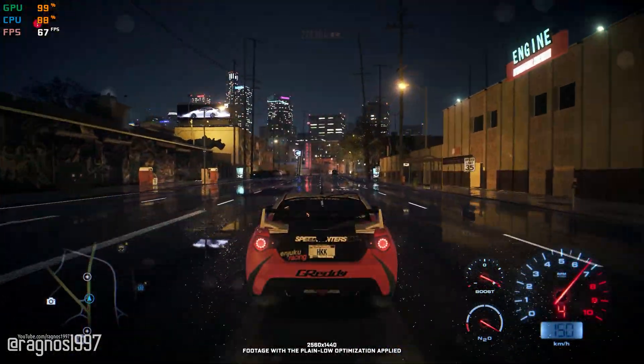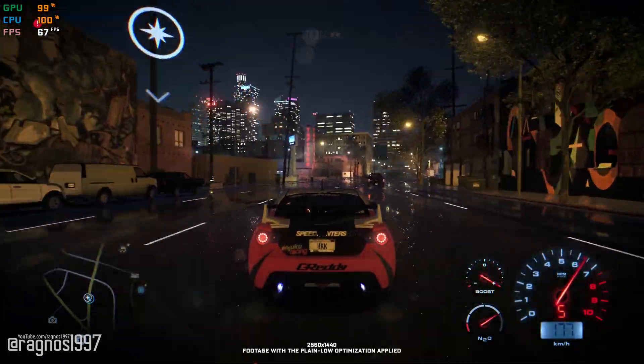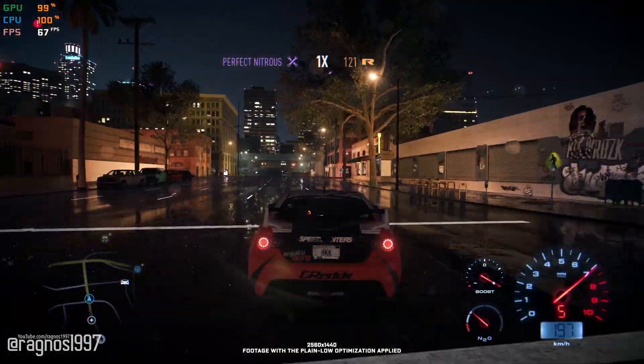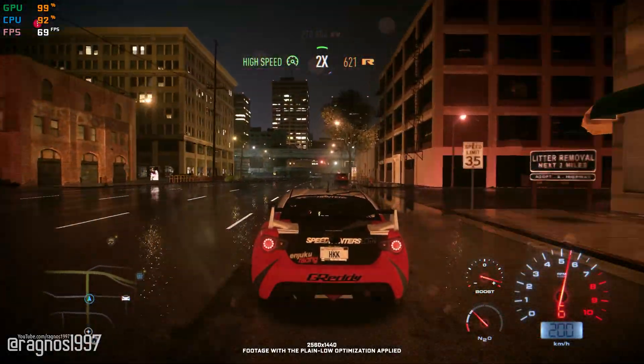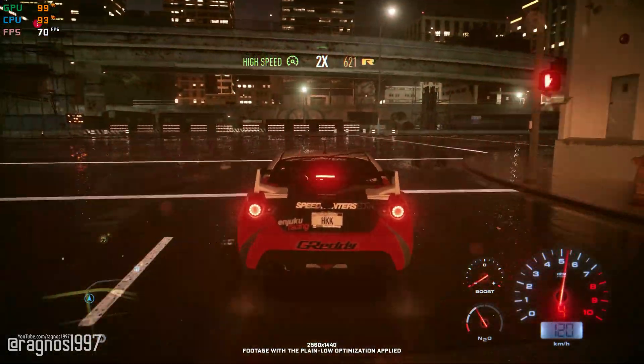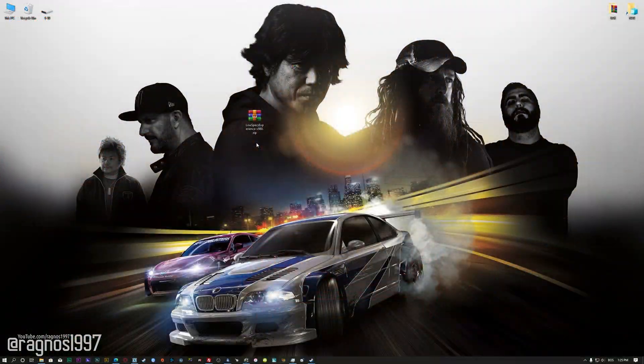This is not a typical benchmark video that will show you what it's like to play the game on certain hardware. This is a video that will show you what it's like to improve the performance of the game on certain hardware.